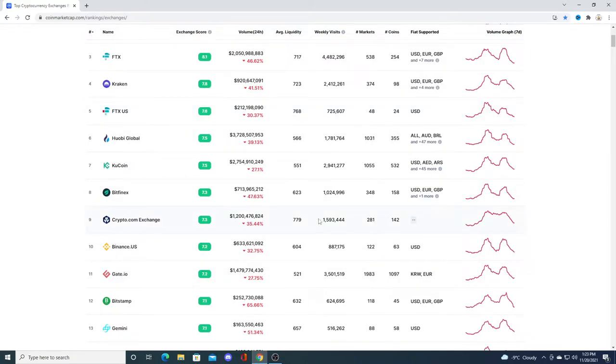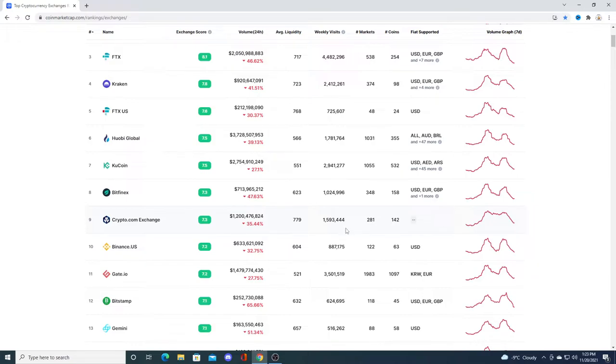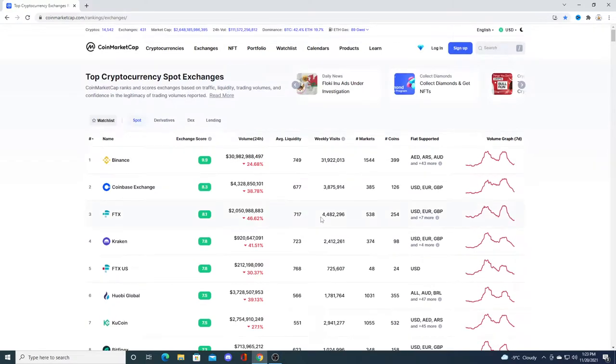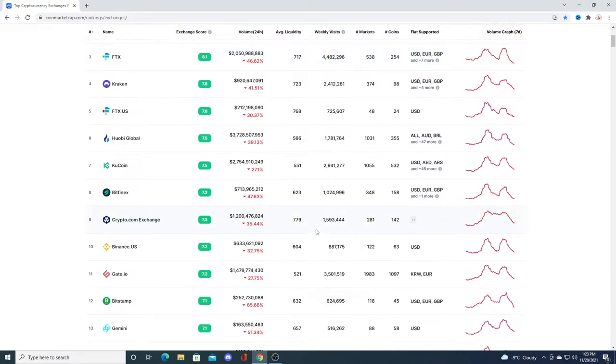I mean they have a lot of users but most of their users probably don't trade very much. They probably just buy and hold, and their volume is like pathetic. Their weekly visits, the overall volume...